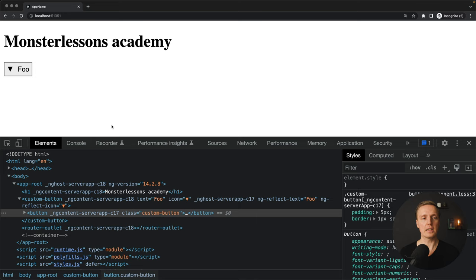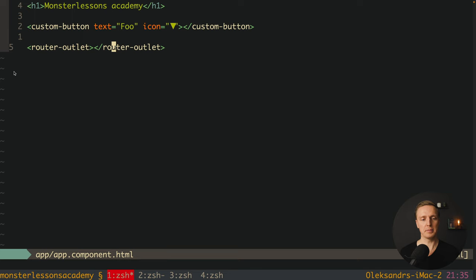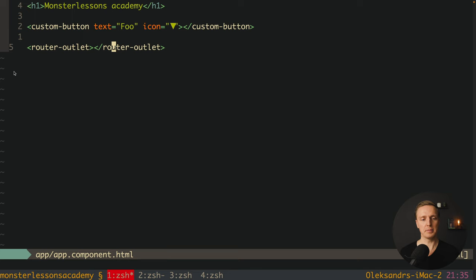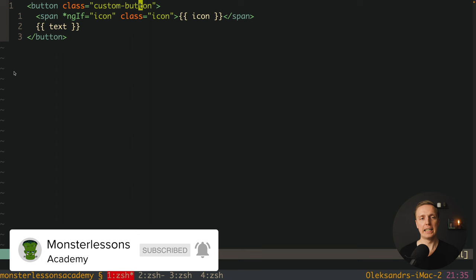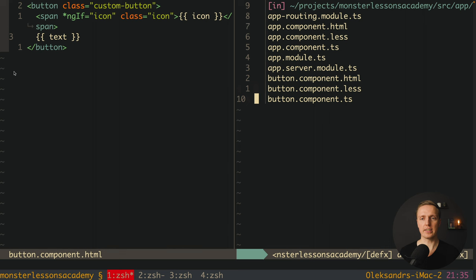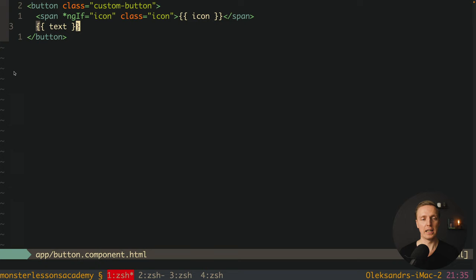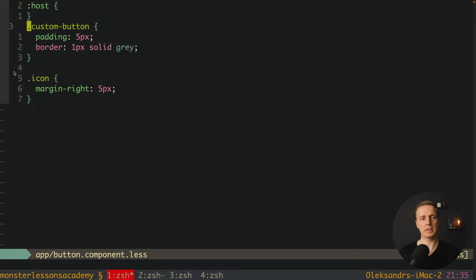I already prepared for us a small button. As you can see here we have a button with the icon and this is the markup inside app component HTML. So we have here a custom button with text and an icon. This is our child component button with class custom-button, and inside we are rendering an icon and then text. On the right you can see our component — it's just an input for icon and an input for text.